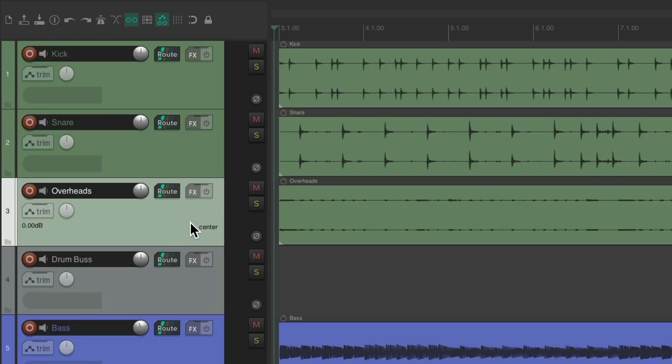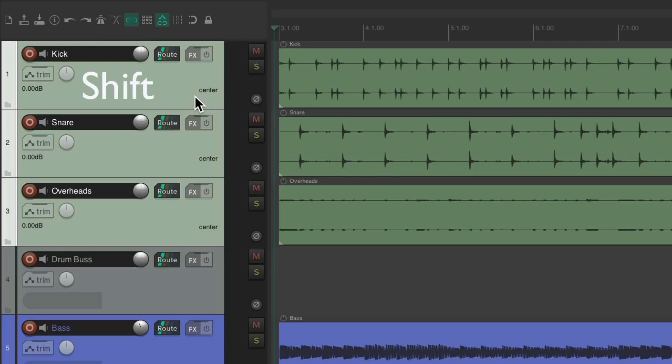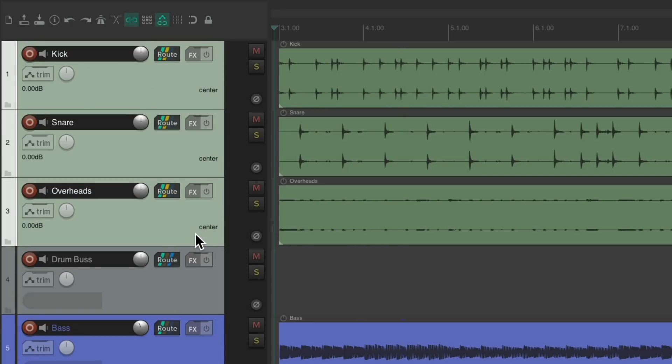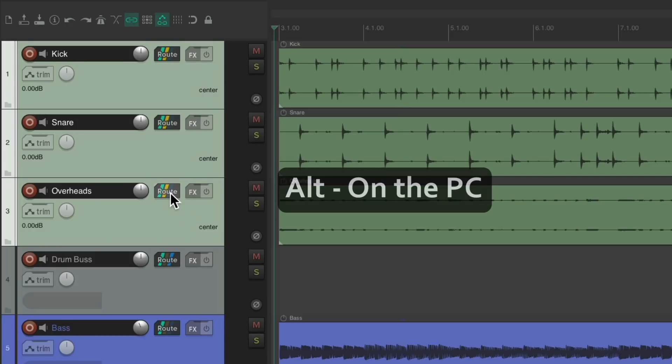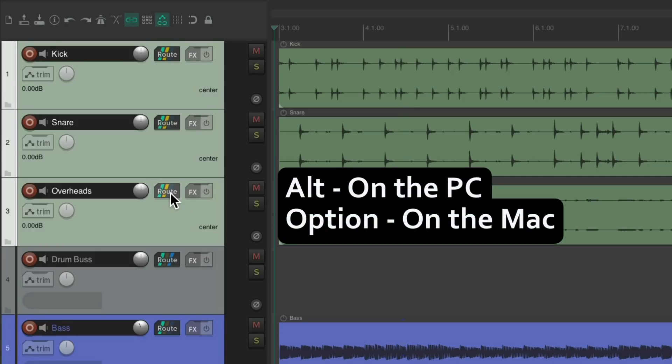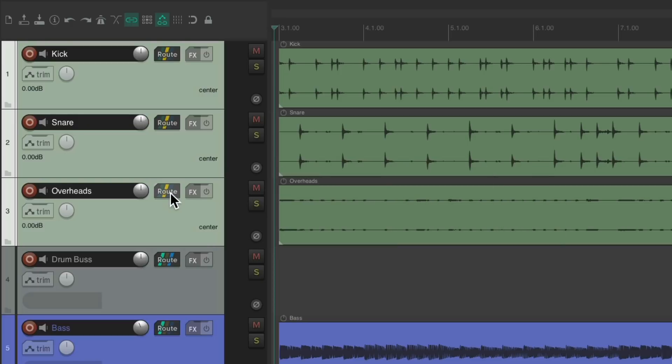Just select them all. Hold down Shift and grab the routing button and drop it on the Drum Bus. And now all these tracks are being routed to the Drum Bus. But to take them out of the Master Parent Send individually, we could just hold down Alt on the PC, Option on the Mac. And that takes them out of the Master Parent Send. So they're just sending to the Drum Bus.